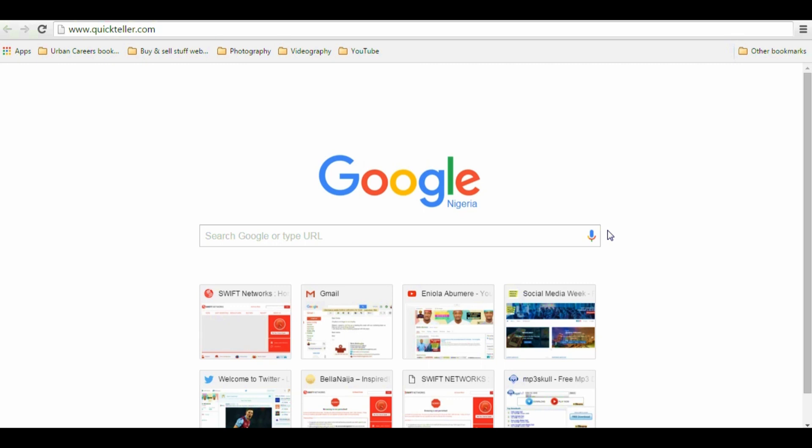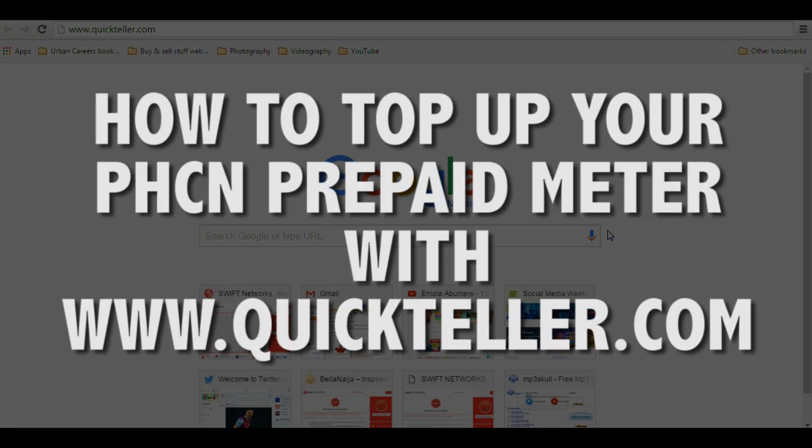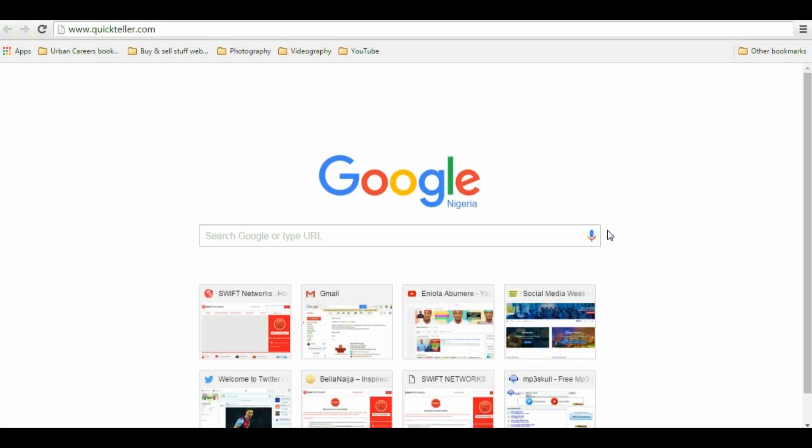Hi guys, Tito here, and in this video I'll be showing you how to buy units or top up your PHCN prepaid meter and keep the lights on at home using QuickTeller.